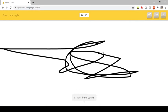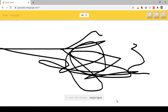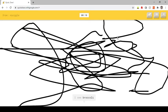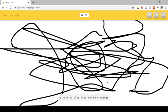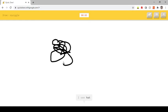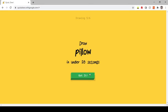I see hurricane. Or asparagus. Or camouflage. Or wristwatch. I see broccoli. I have no clue what you're drawing. I see hat. Or hurricane. Oh I know, it's squiggle.